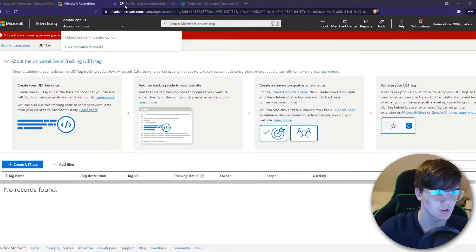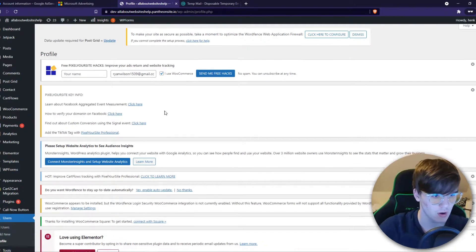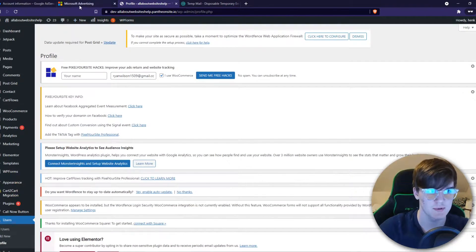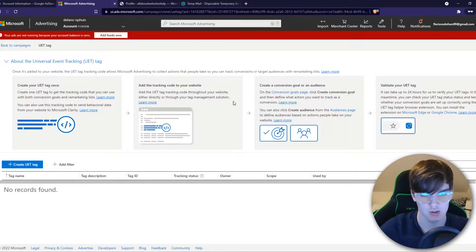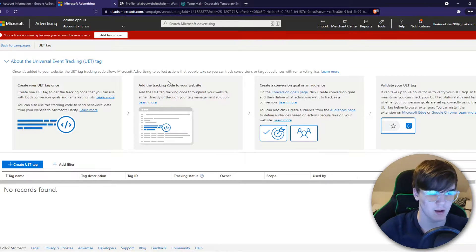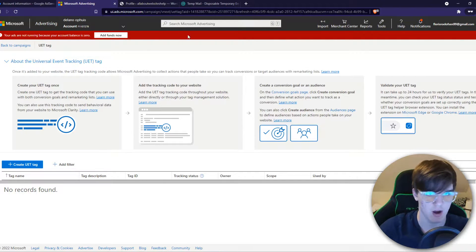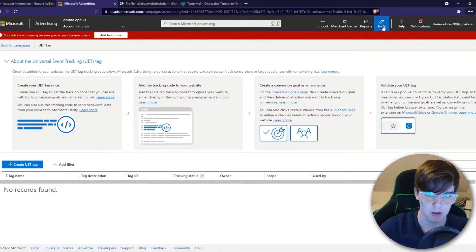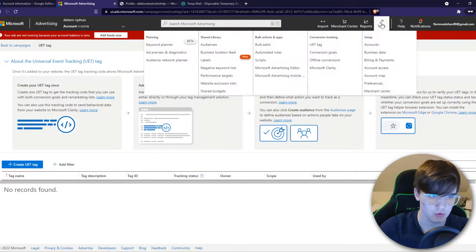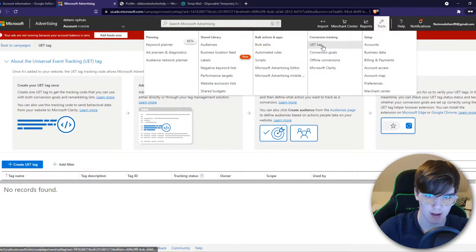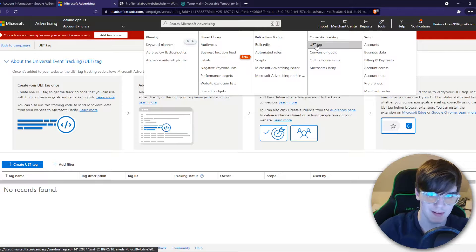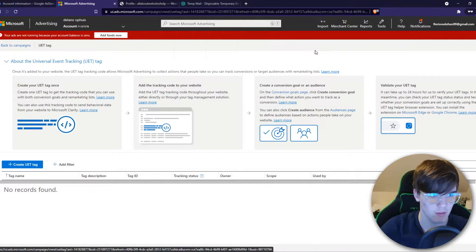What you want to do first, make sure you're logged in on your WordPress website and on your Microsoft ad account on the same browser. You want to go to tools and then go to UET tag right there.